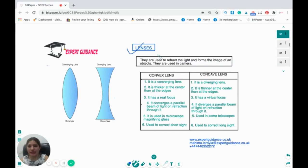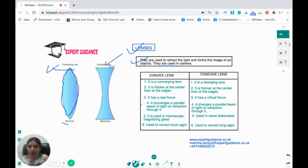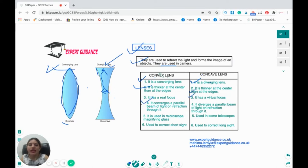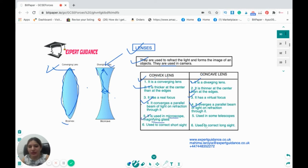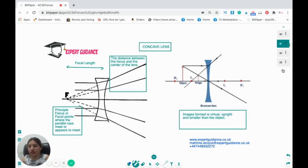Let's come to lenses. Lenses are used to refract light and form images of objects. There are two types: convex (converging) lens and concave (diverging) lens. Convex is thicker at the center than at the edges and has a real focus; concave is thinner at the center than at the edges and has a virtual focus. A convex lens converges a parallel beam of rays; a concave lens diverges one. Convex lenses are used as magnifying glasses and in microscopes; concave lenses are used in telescopes. Convex lenses correct short-sightedness; concave lenses correct long-sightedness.